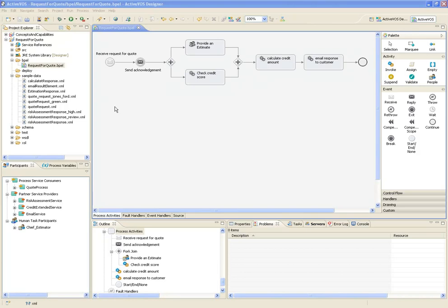Now we'll take a closer look at testing and deploying the process from within the ActiveVOS designer. We're looking at an automated request for quote process that's similar to the classic cars demo you might already be familiar with.